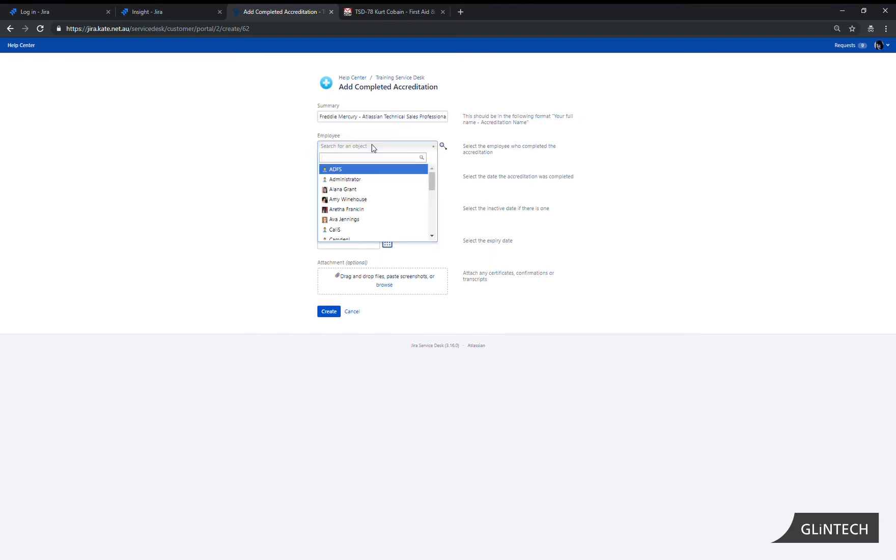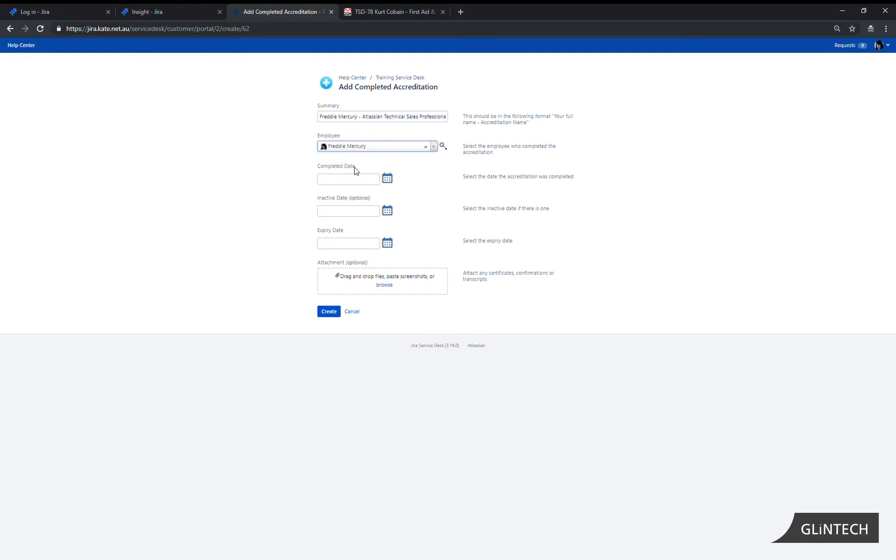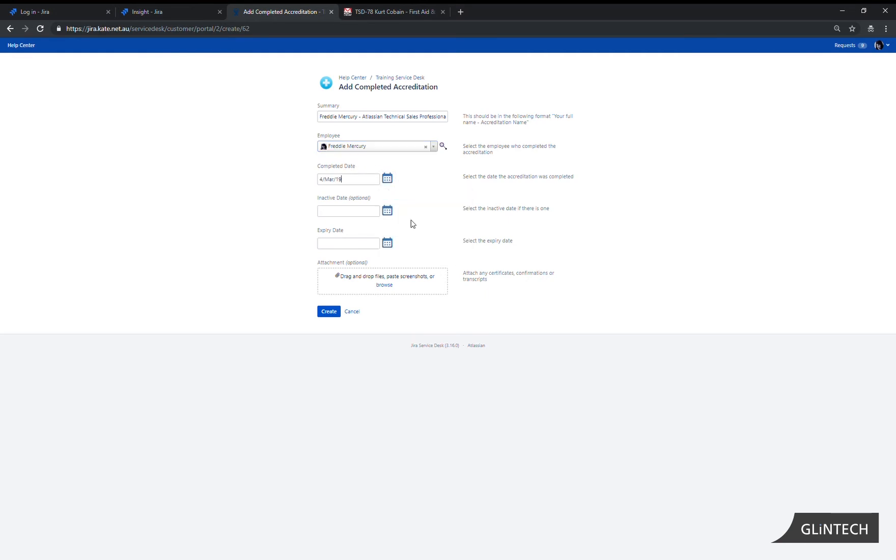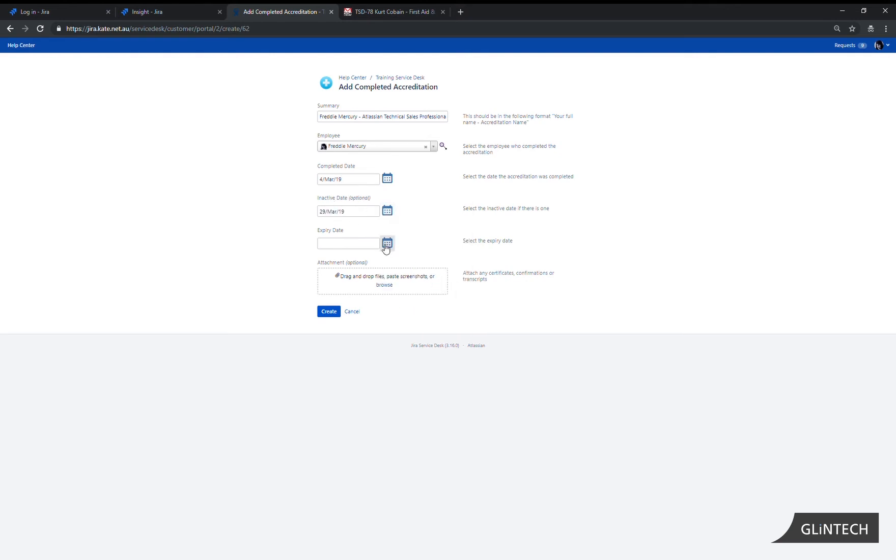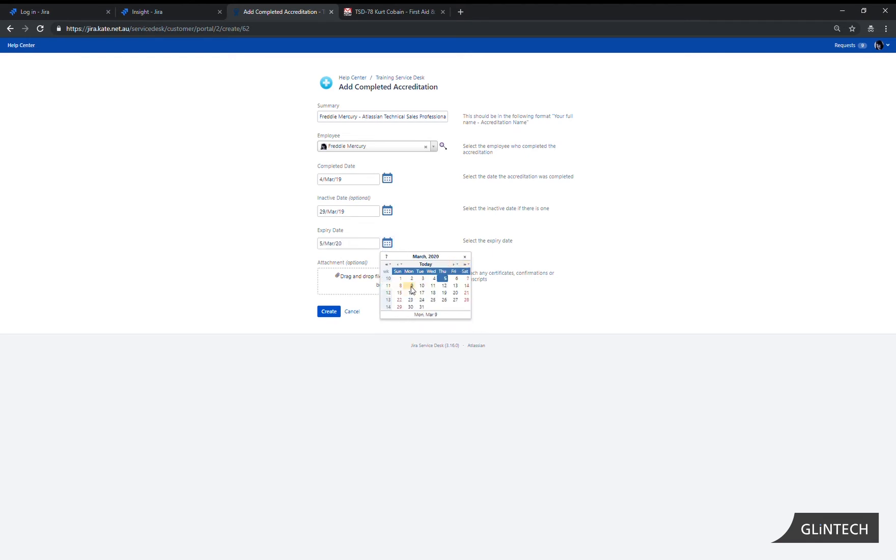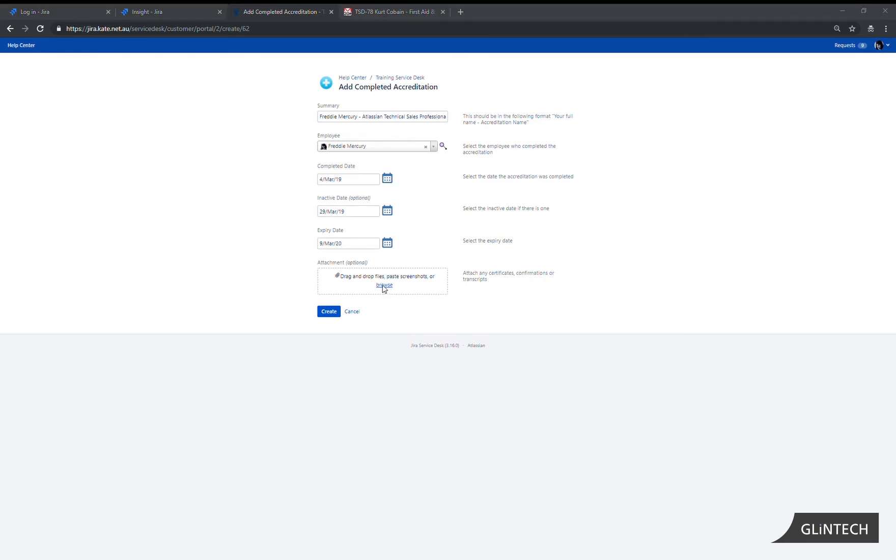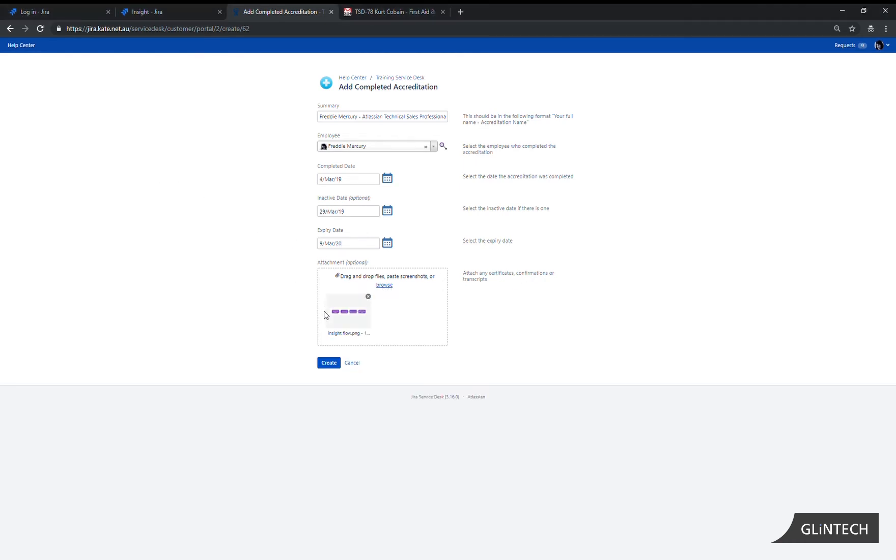We select the employee who completed the accreditation. We add our completed date. We have an optional inactive date if we have one and we know it we can add that in. We have an expiry date for the accreditation so we add our expiry date in. We can also attach certificates, confirmations and transcripts to the request. So we've done that and now we click on create.